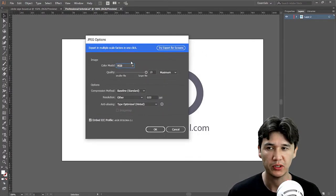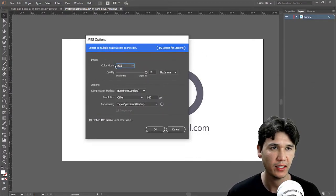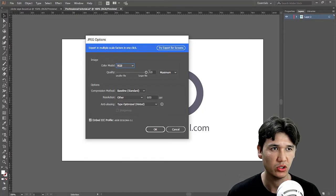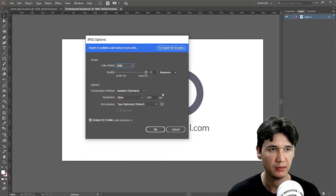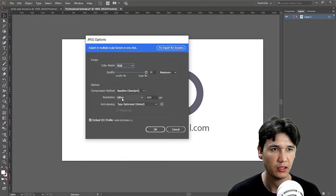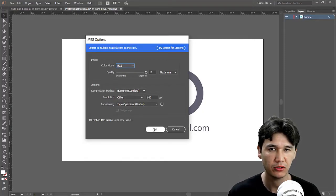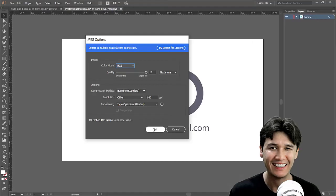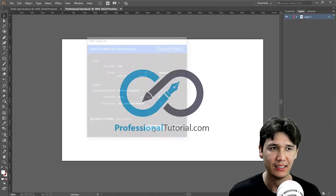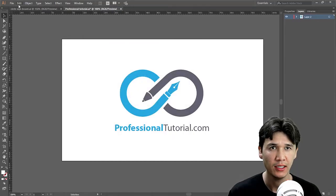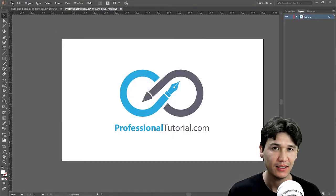And you will get the export option here. For example you have JPG and the quality should be maximum for now and all other information. But for now I will let that as it is and press OK and it is now saved.